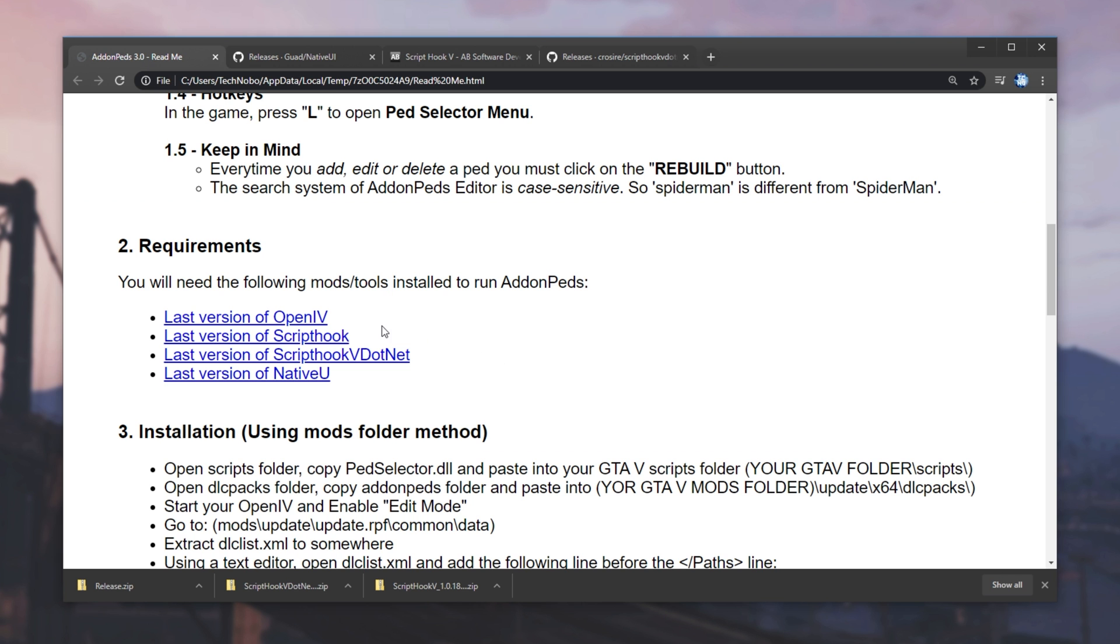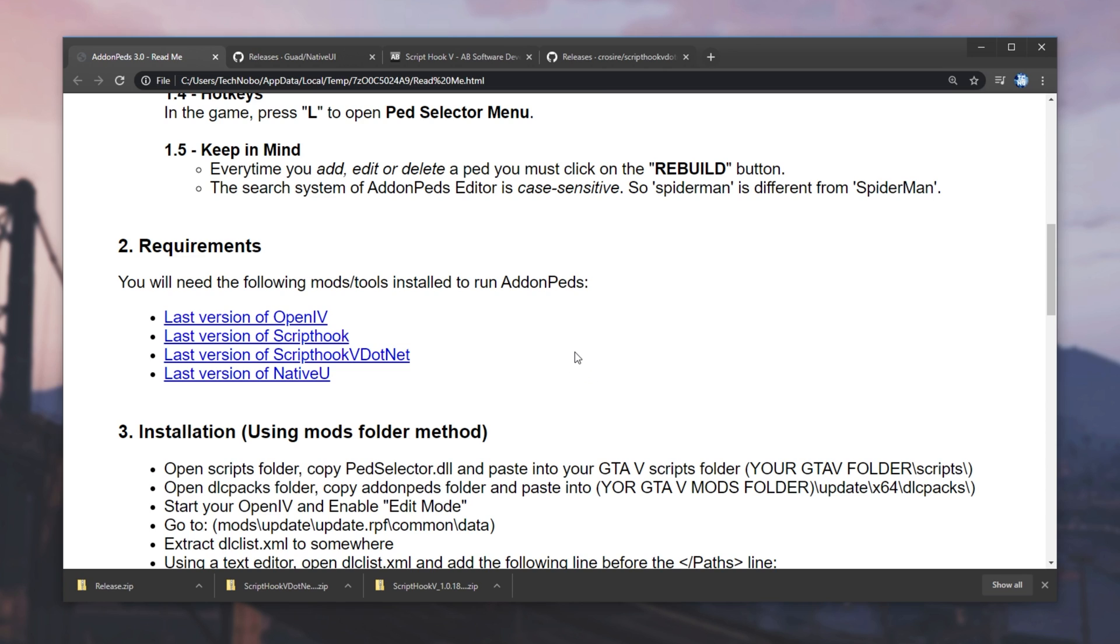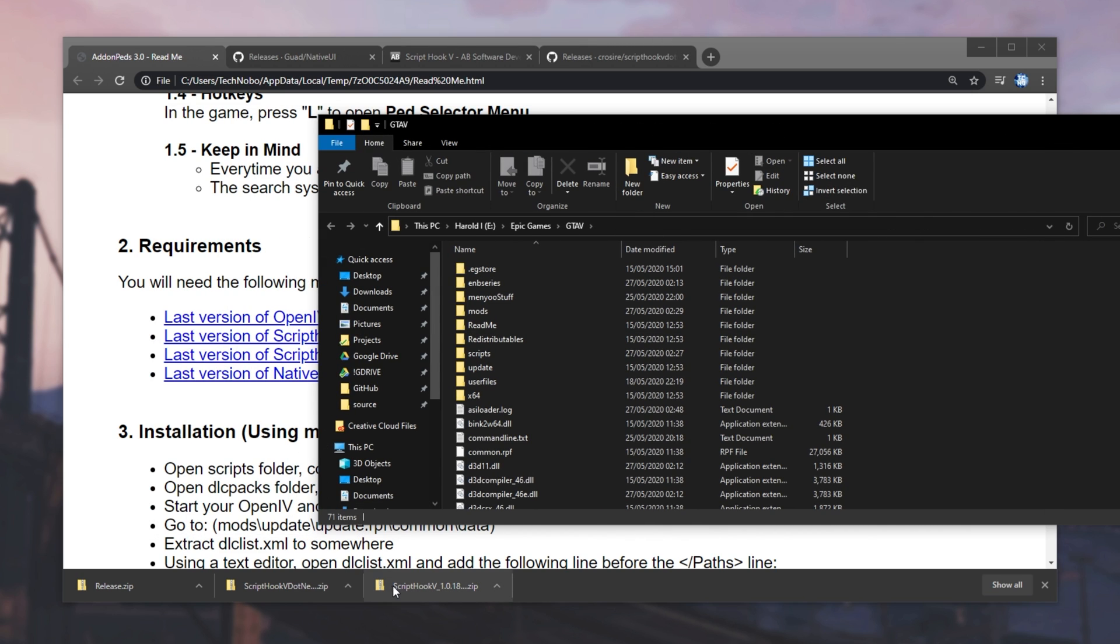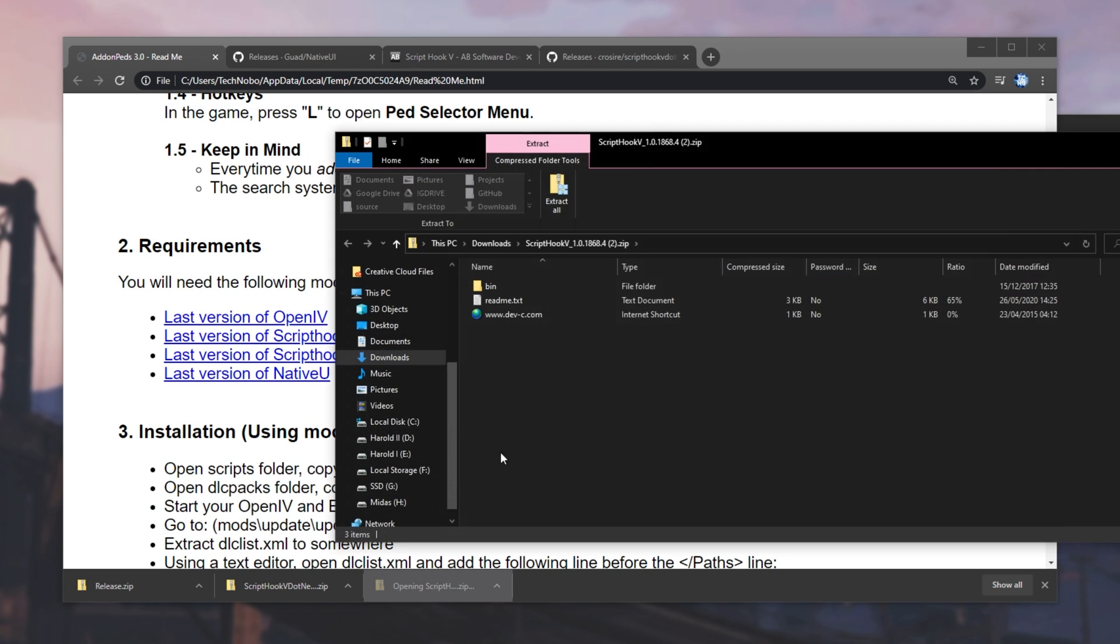Have a look at ScriptHook5, click the zip to download, and on the NativeUI Releases page over here, I'll click release.zip as well. So now we've downloaded all of the three requirements, and the last one, OpenIV, we've already installed and set up previously. Again, linked in the description down below.